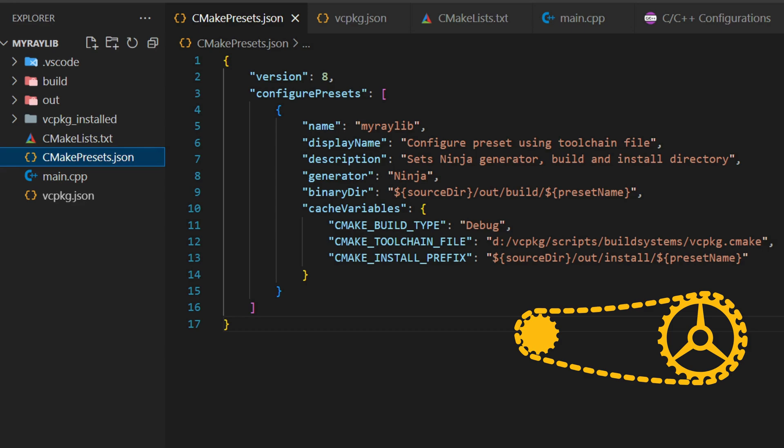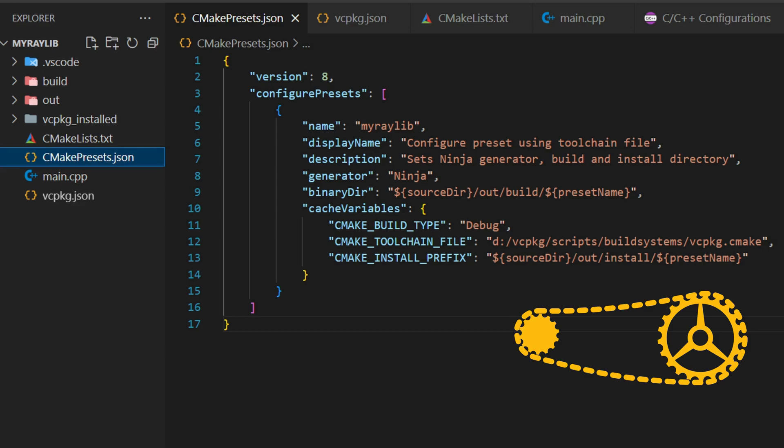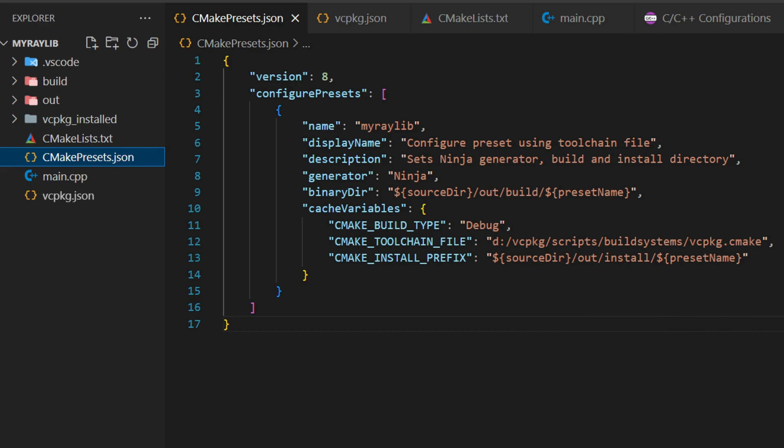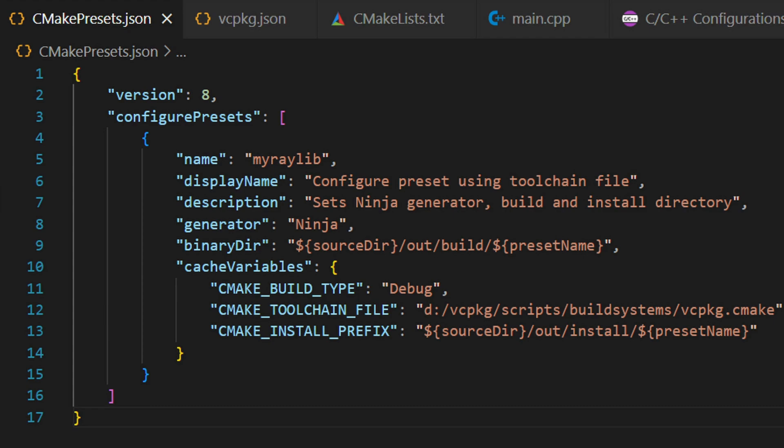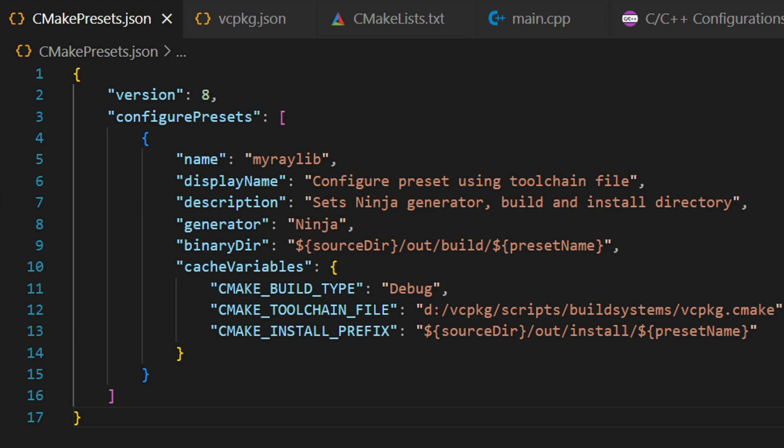In this project, we define the toolchain configuration in a file called CMake presets.json. Let me show you how it looks. Here's what's happening in this file. The generator specifies Ninja as the build tool, which is lightweight and fast. The binary directory is set to organize the compiled files in the output folder. The toolchain file tells CMake where to find the libraries installed by vcpkg. It's essentially the bridge that connects CMake to vcpkg.